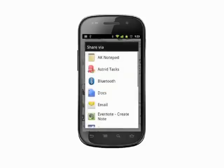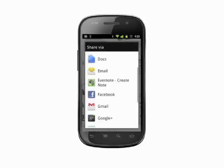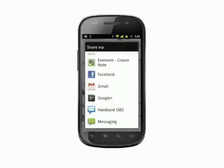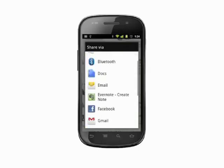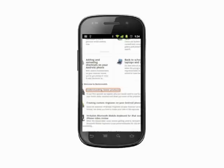Tap share link. In the menu that appears, select the method you'd like to use to share. For example, tap Gmail and email the link to a friend, choose Facebook, Twitter, or Google Plus to share with your social networks.